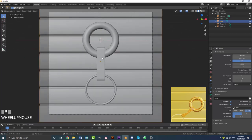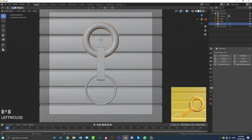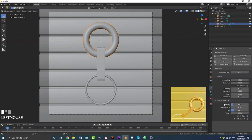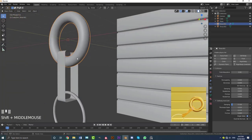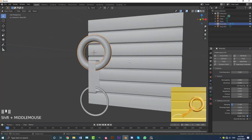Now let's do some cloth simulation. Select the big torus, go to physics settings, and make it a Collision. Come down to thickness outer and make it 0.01, and thickness inner 0.01 as well. This collision thickness determines the spacing between the mesh and the cloth simulation — if there's too much of a gap when you run the simulation, decrease that number. Keep in mind the scale of your scene also affects these settings.